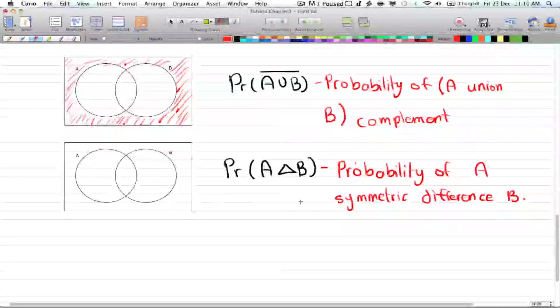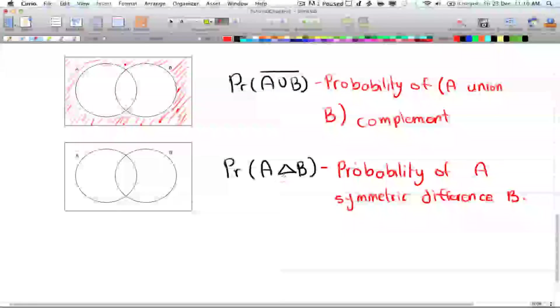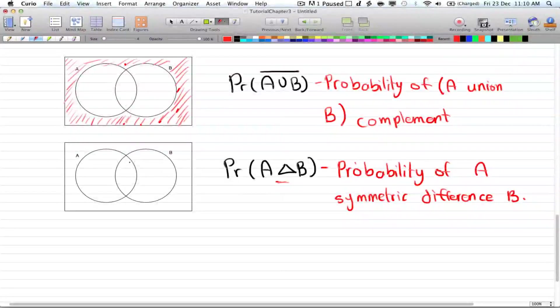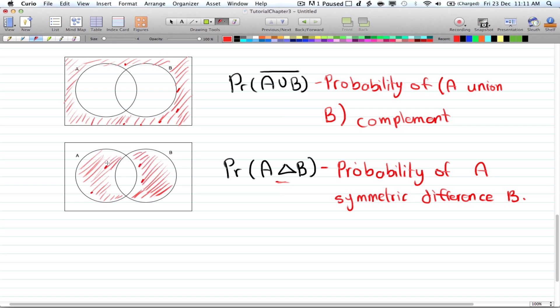The probability of A symmetric difference B — there's a specific sign for symmetric difference — is everything inside A and B but excluding their intersection. So the overlapping intersection part does not count. That covers the basic names and regions used in probability.